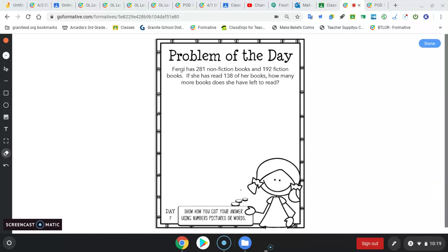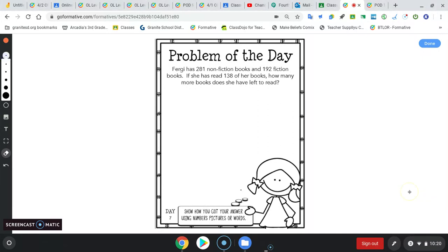Hey, what's up you guys? I'm going to help you out with problem of the day 7 today. So it says, Fergie has 281 non-fiction books and 192 fiction books. If she has read 138 of her books, how many more books does she have left to read?